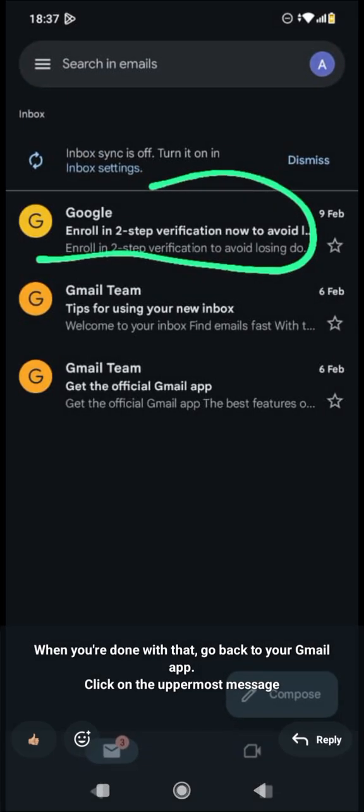After that it's going to log in successfully, and it will send you an email that you should enroll in two-step verification. It is very important that you do that so you don't lose your Google account. There is another video on this YouTube channel and I'm going to send the link to you.